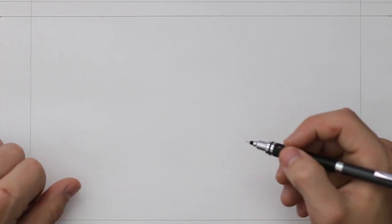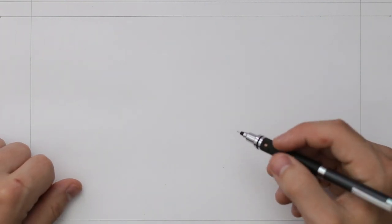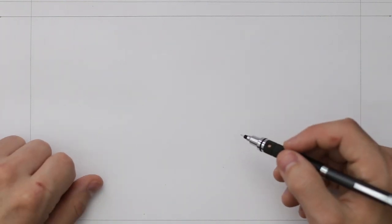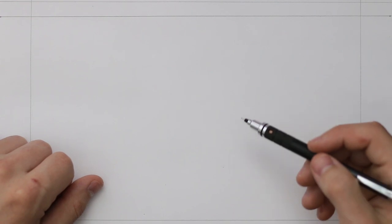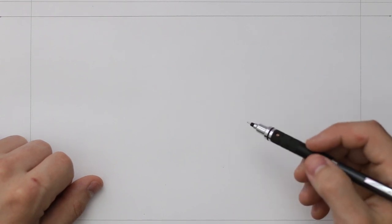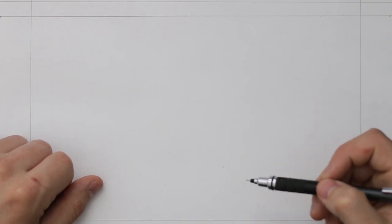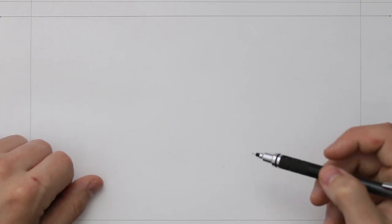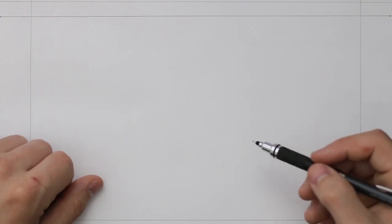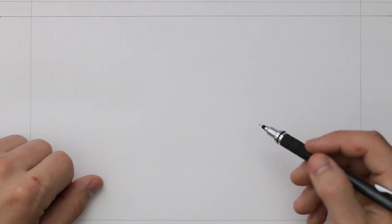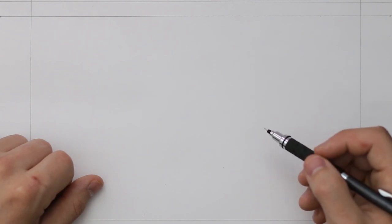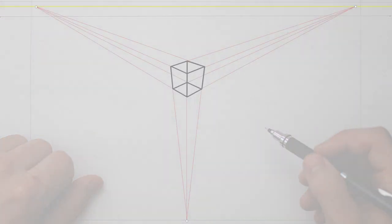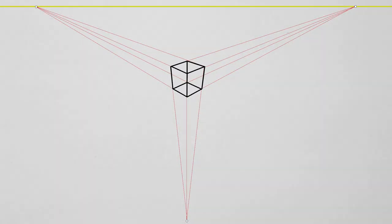But here we need to add another vanishing point, and you might be wondering where this one goes. Well, it's going to be hard to show you, because it's best to be positioned quite far away from the drawing space, away from the horizon line.